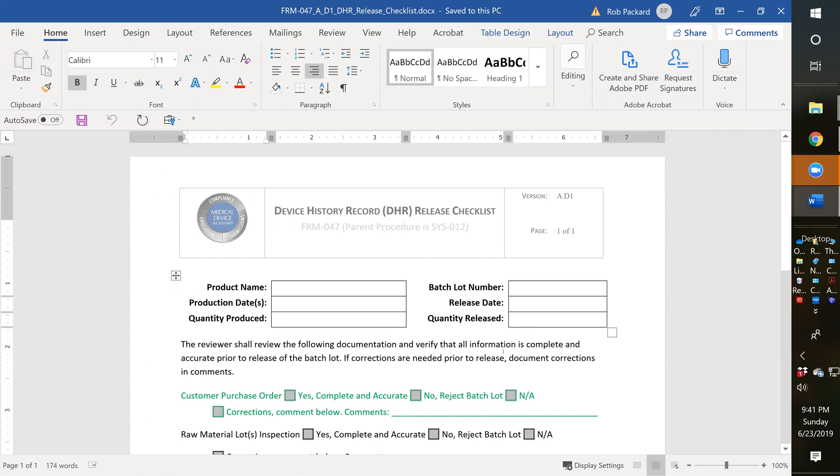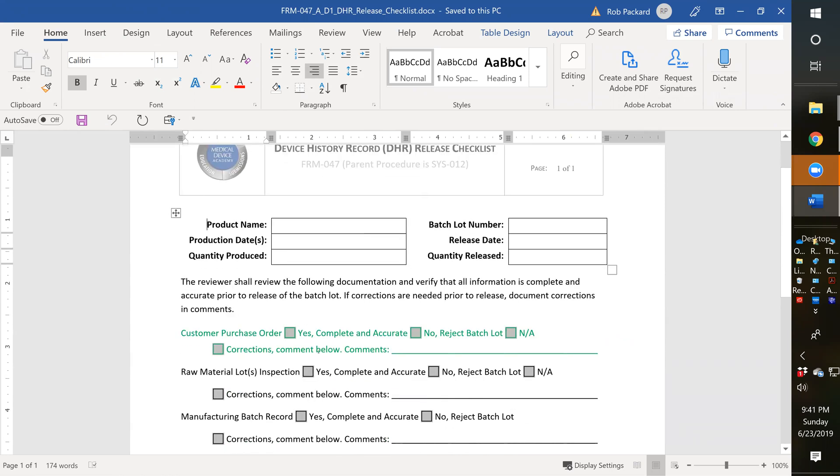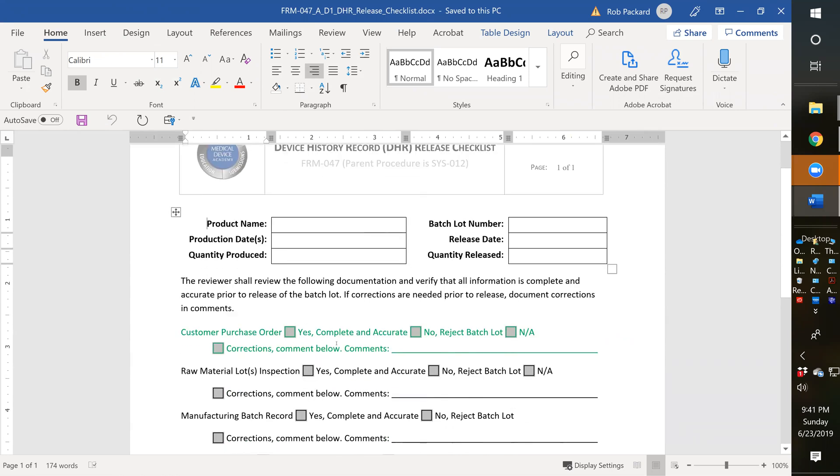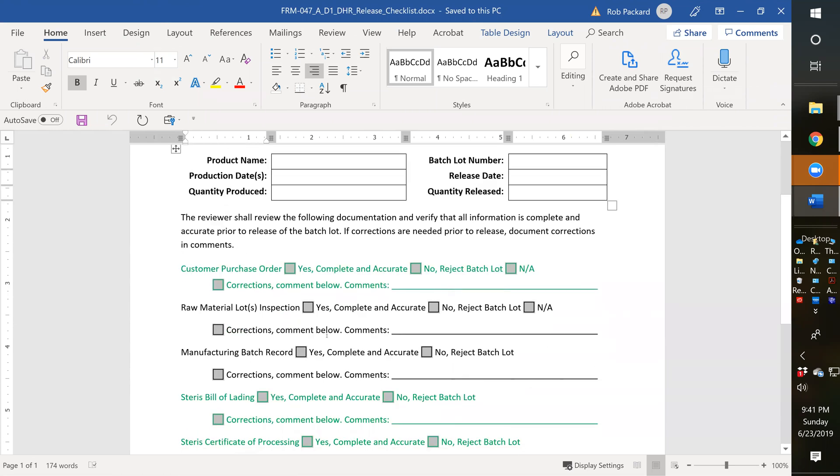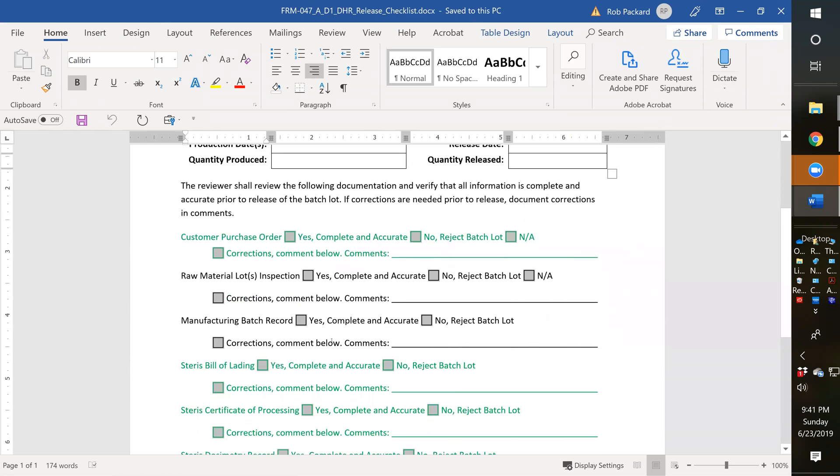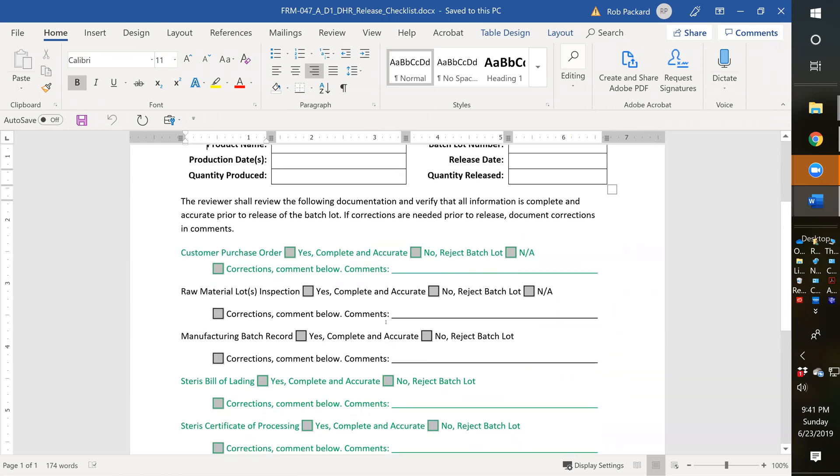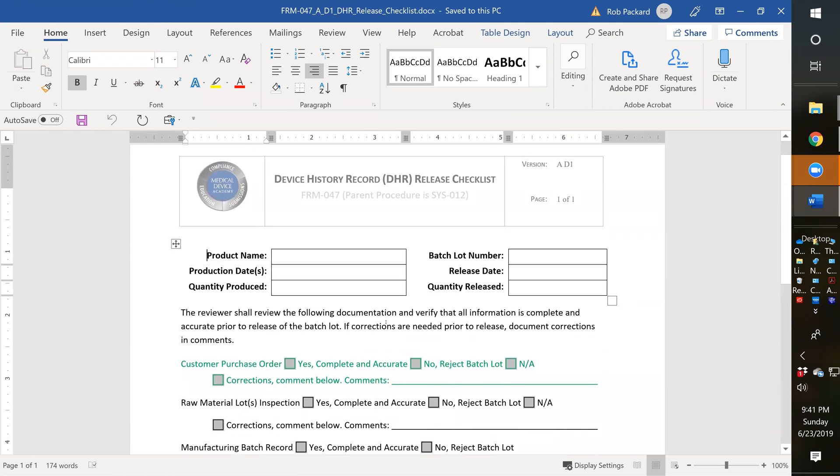You would modify this for your own production lots, and each product might be a little bit different. The items in green are things I would expect you to change or delete. Things in black are probably things that will stay the way they are. You would create one of these for each of your products or have a generic one for all your products.